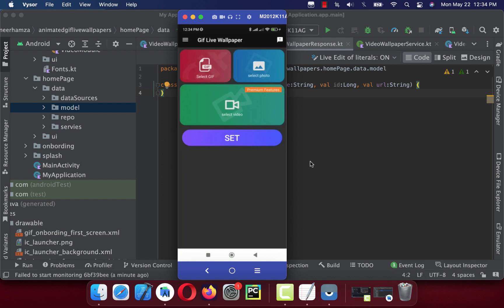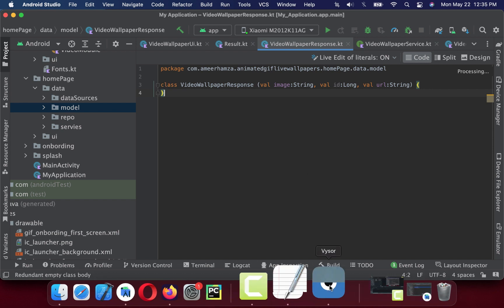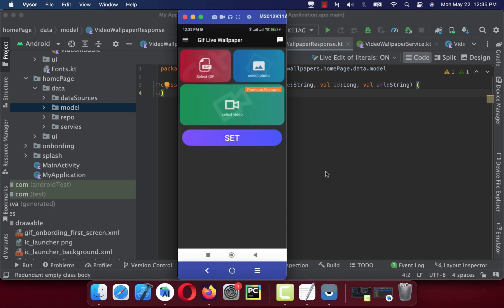Hello guys, welcome back to a new video. In this video I'm going to show you how we can rewrite our Android application with MVVM clean architecture.